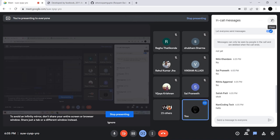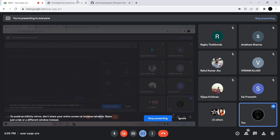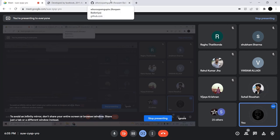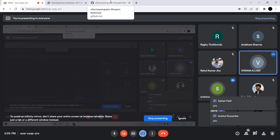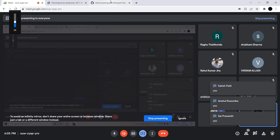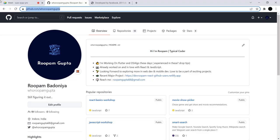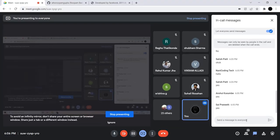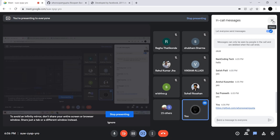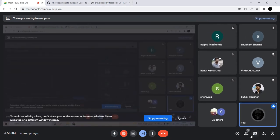Okay, hi guys, can you all hear me and is my screen visible? Just let me know so that we can proceed. Great, I hope you are doing well. Firstly, let me introduce myself — my name is Rupan Gupta. I'll quickly drop a link to my GitHub so you can go through some projects or the code that we'll be working on. I'll drop it in the WhatsApp group too.